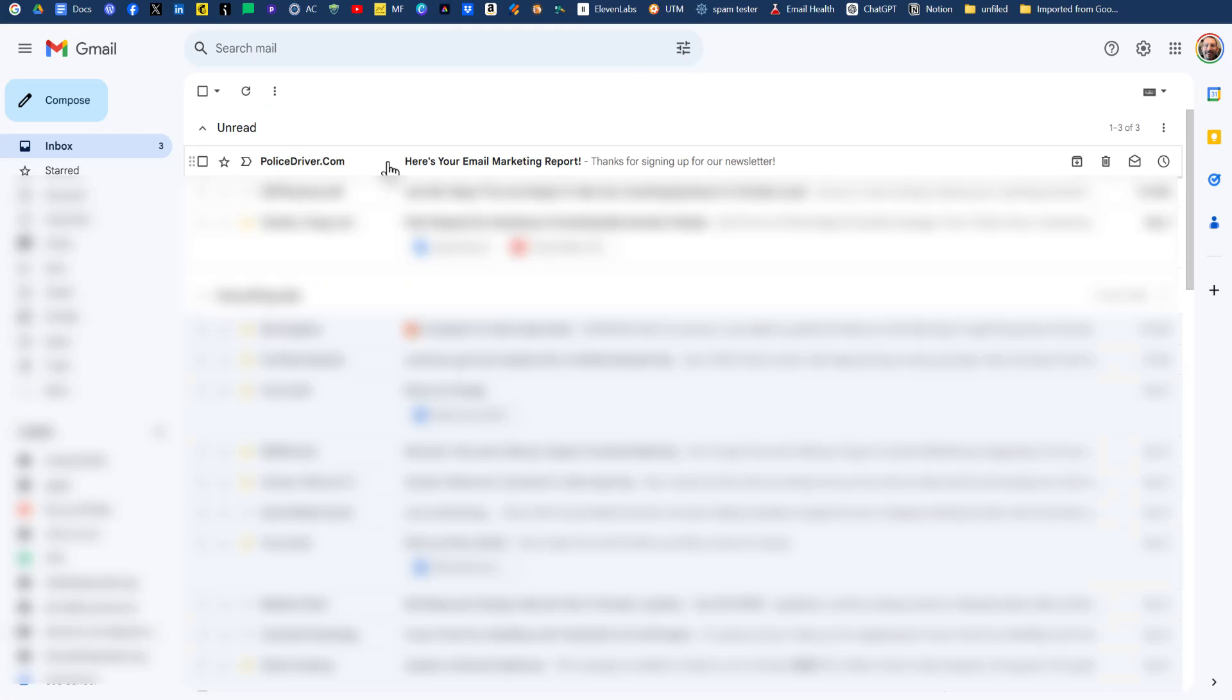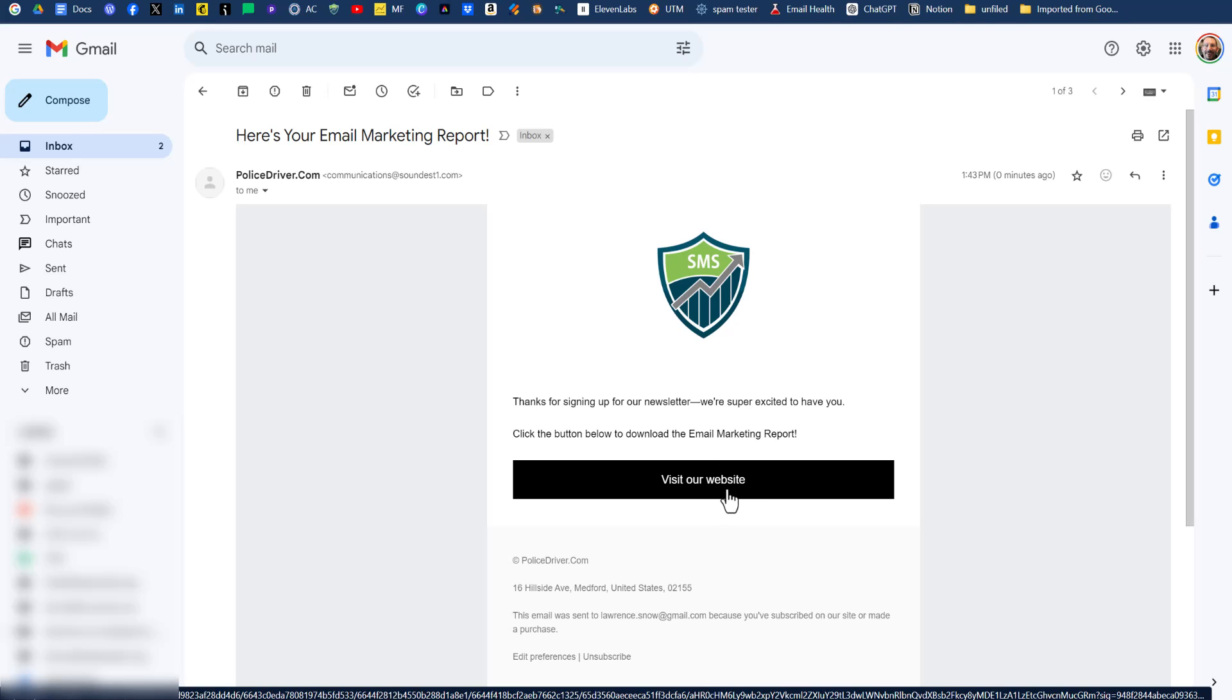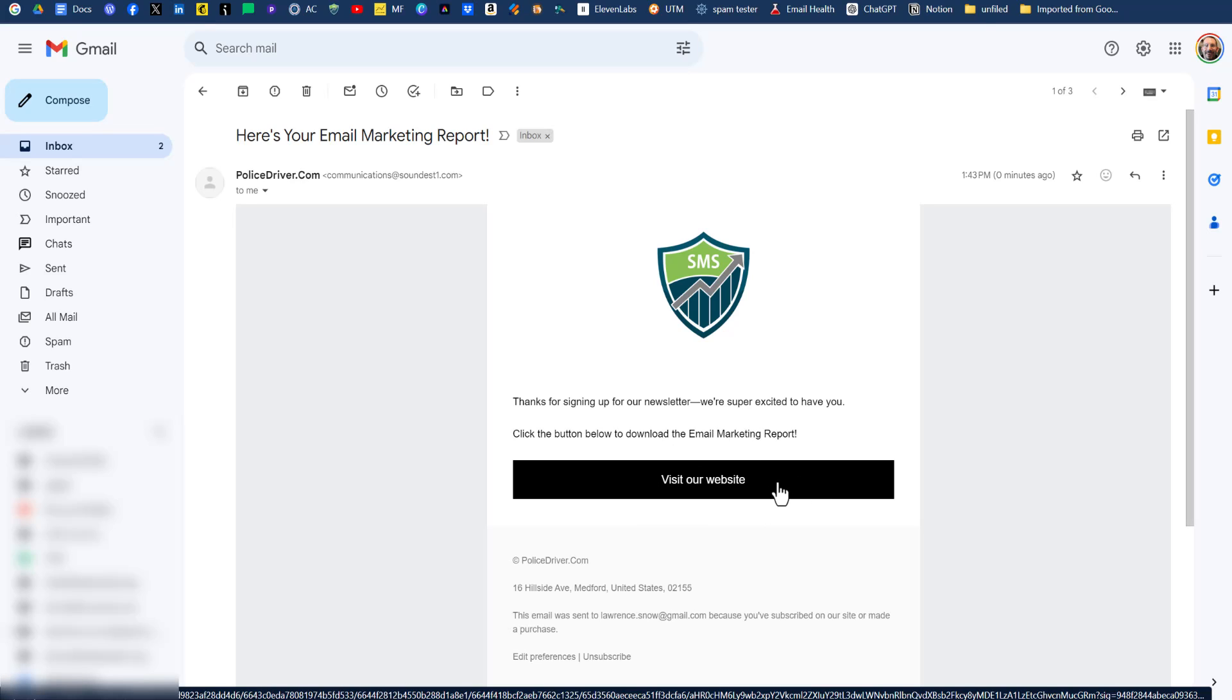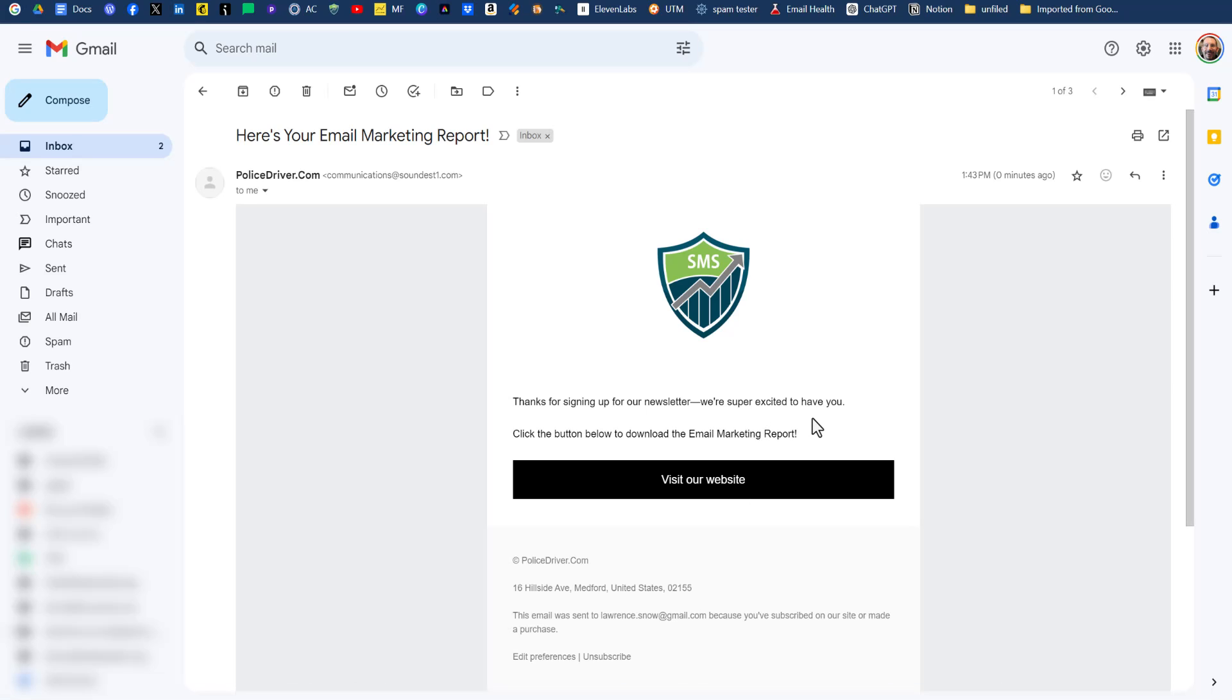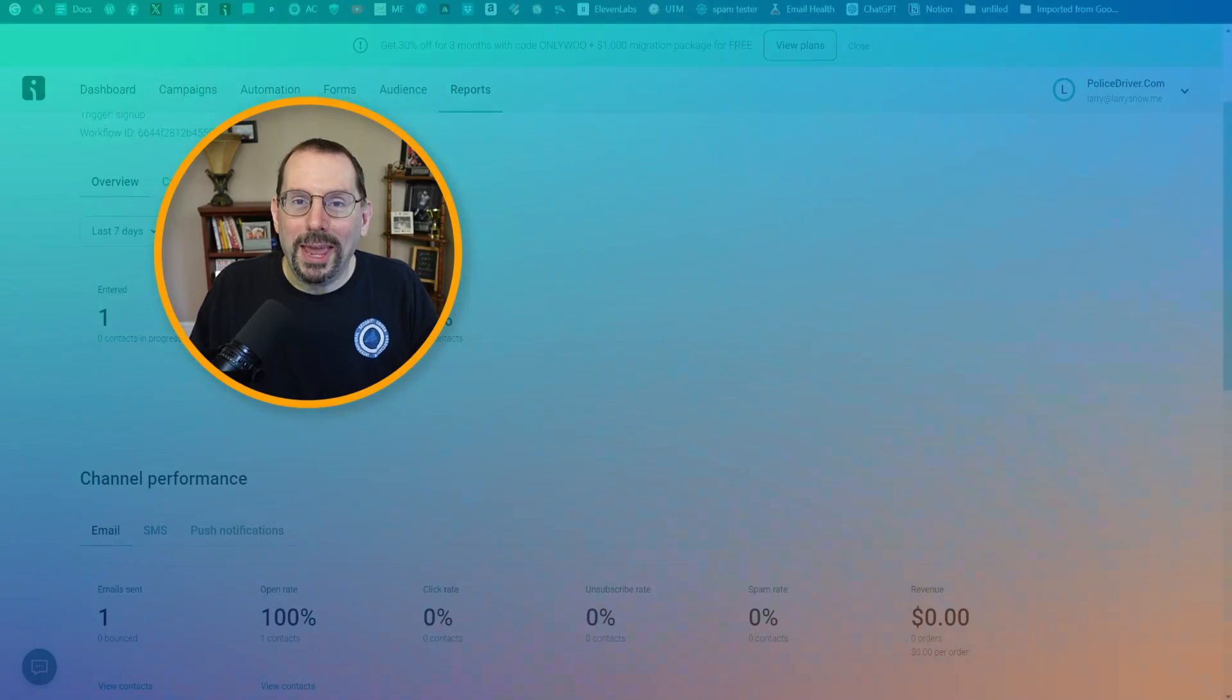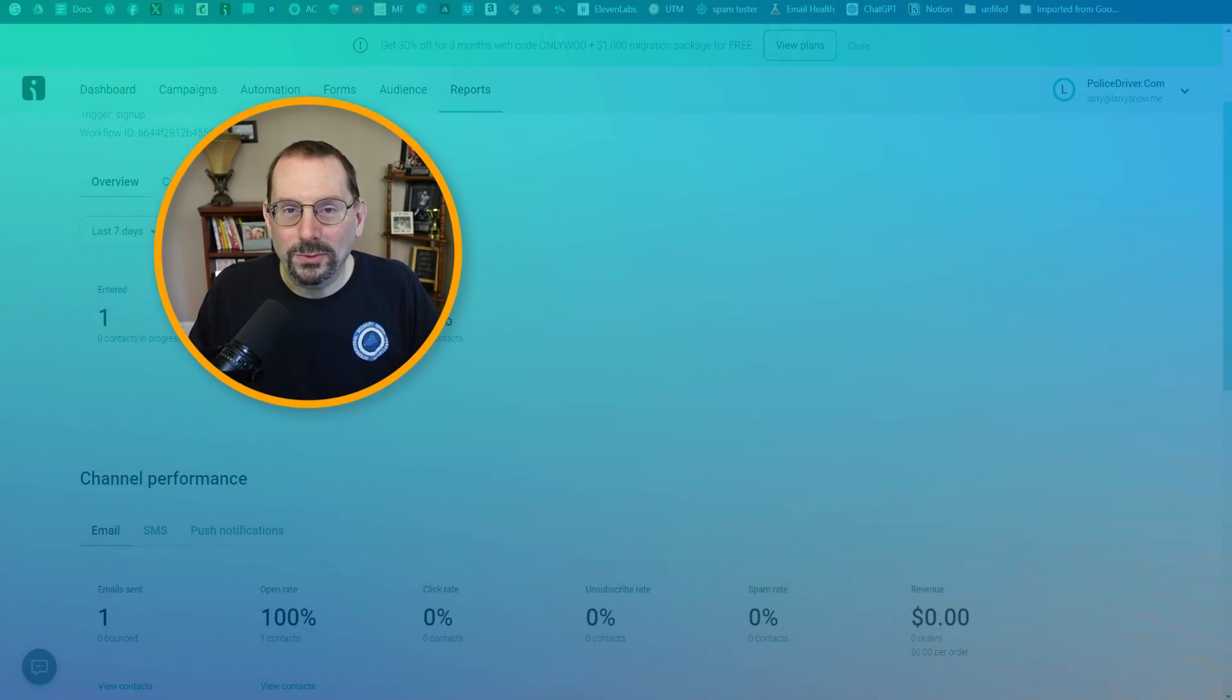So here's our email. It's from the website domain. Here's your email marketing report. So we'll click on that, open it up. And here's our email. And if we click on visit our website, well, we should have changed the button instead of visit our website. That's a misstep by me. But obviously you change the button name. So it would be download your report here type of thing, but we can click on visit our website and it'll open up a PDF in our browser. So everything worked great. So that's how you set up a multi-step pop-up form using OmniSend connecting to a WordPress website.